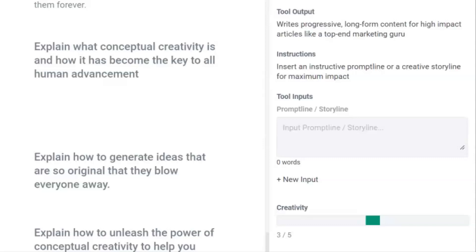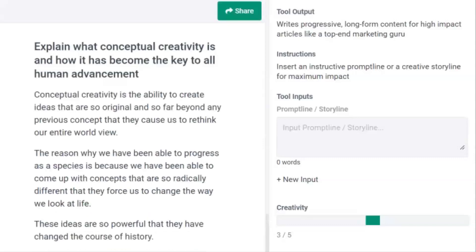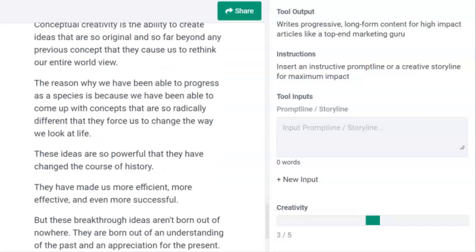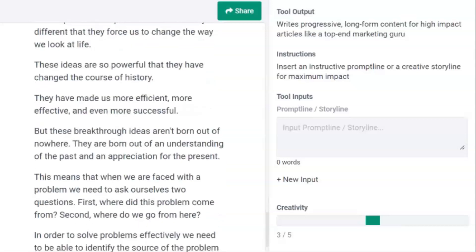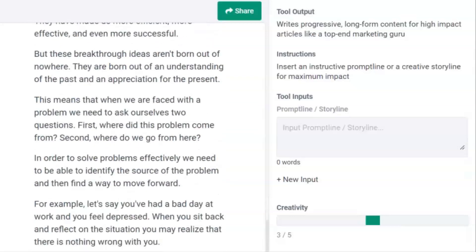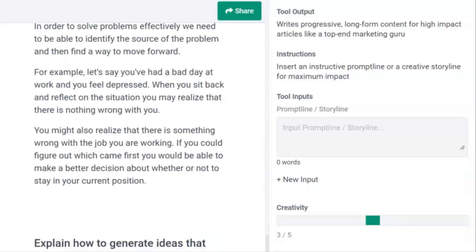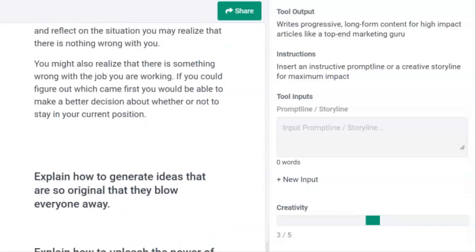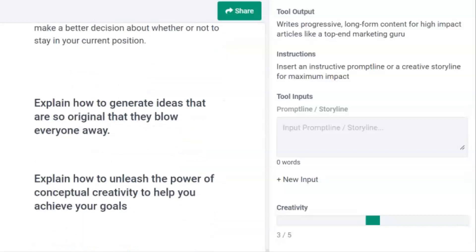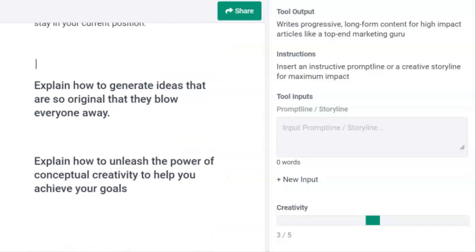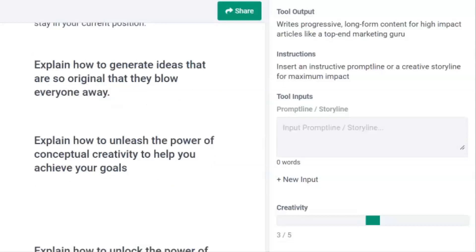Now it goes a bit deeper, covering how conceptual creativity is the key to all human advancement. It brings in the potential of rethinking our worldview and how this has helped us as a species — how they have in fact changed the course of history, making us more efficient, more effective, and ultimately more successful. Next, it covers how we need to address problems and how mindfulness can overcome underlying issues, and finally covers personal decisions.